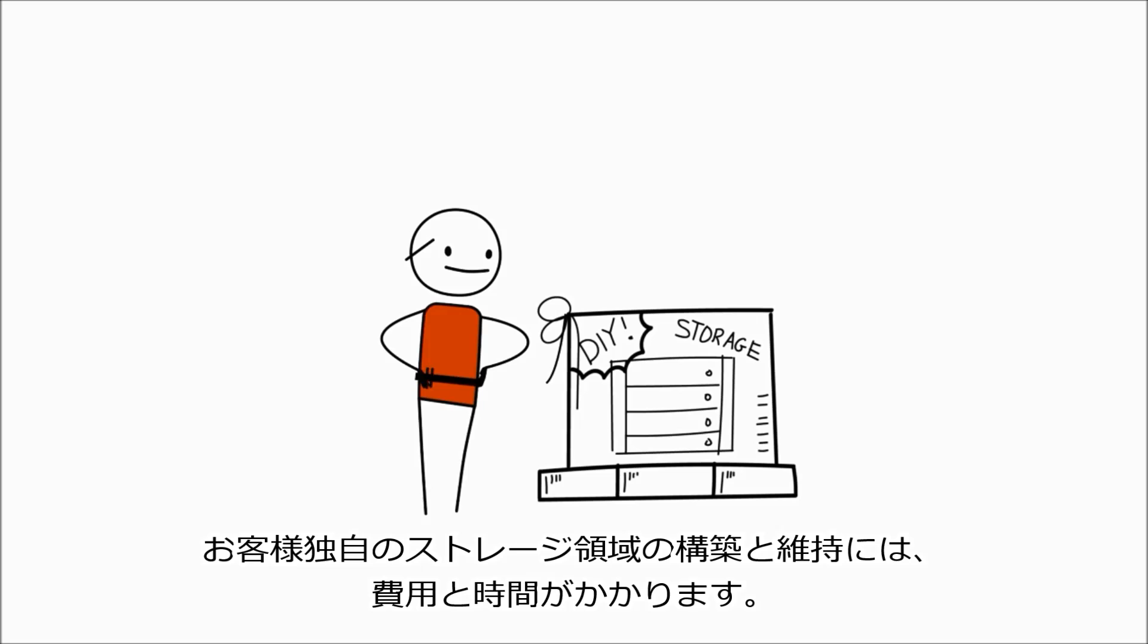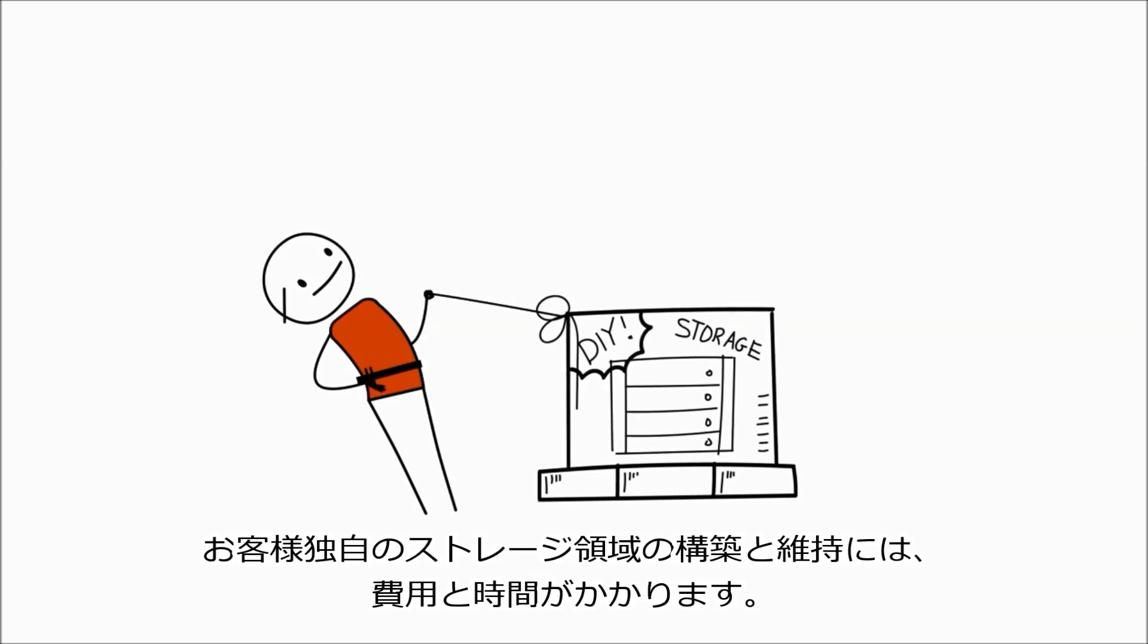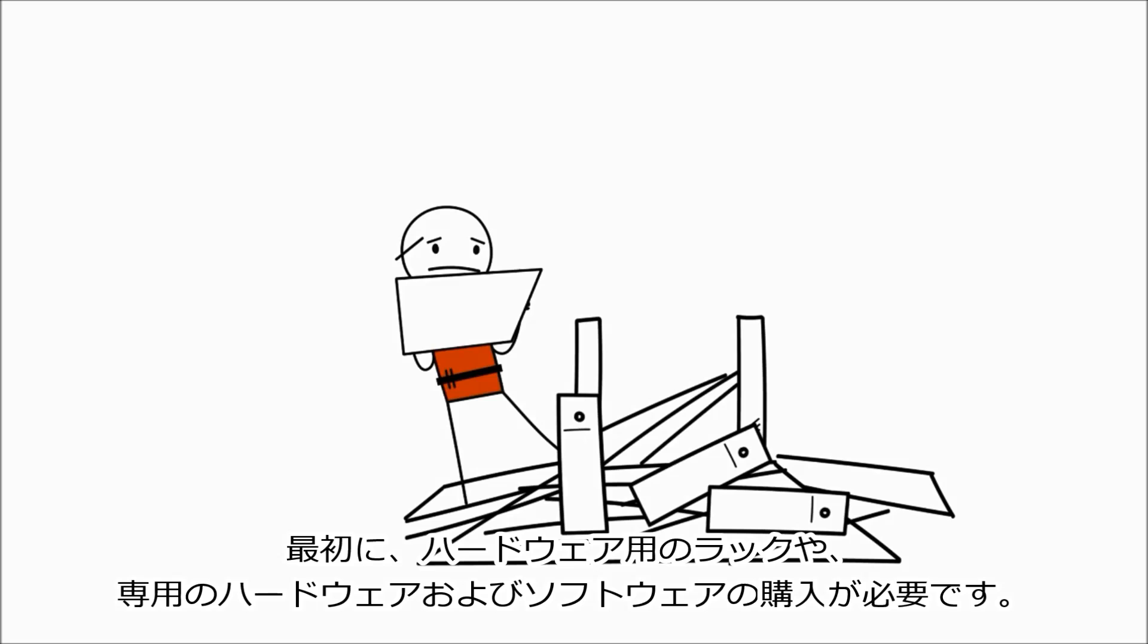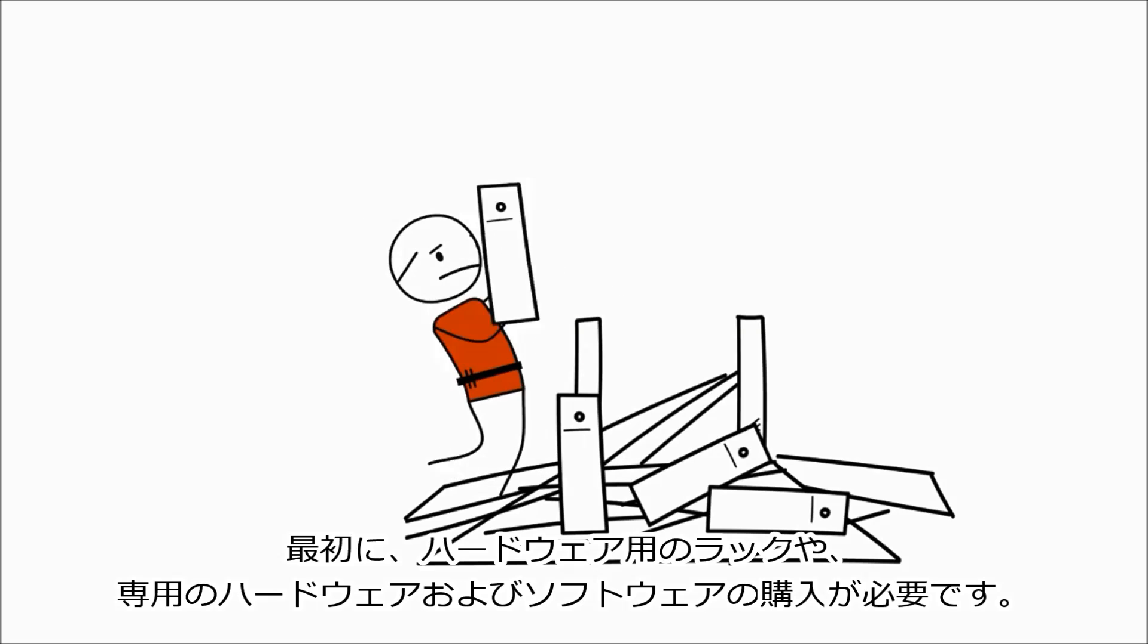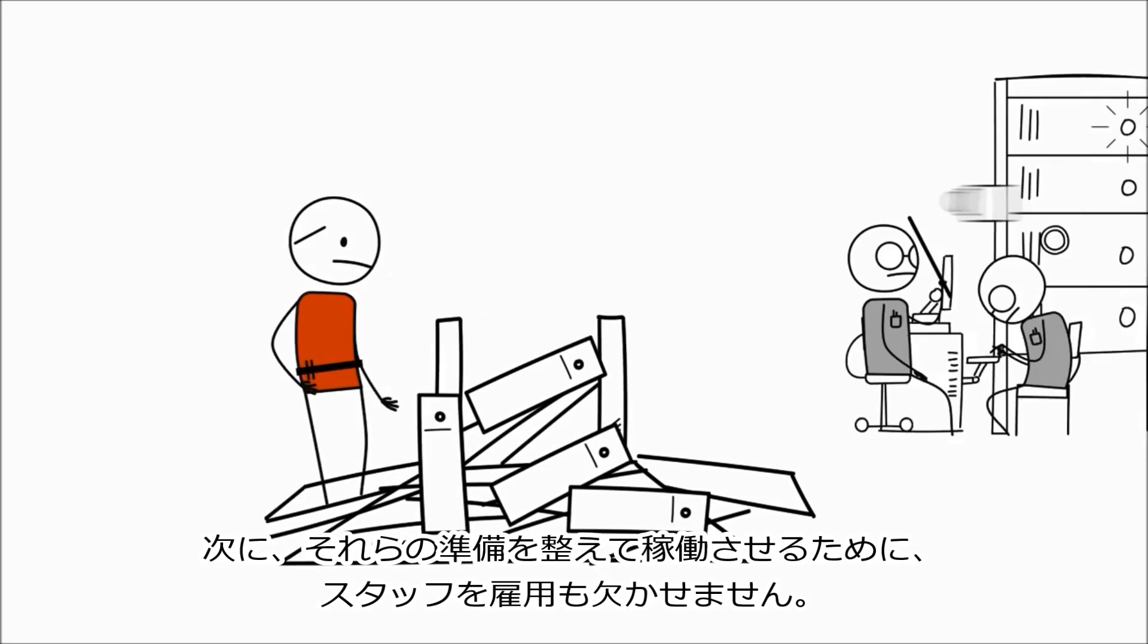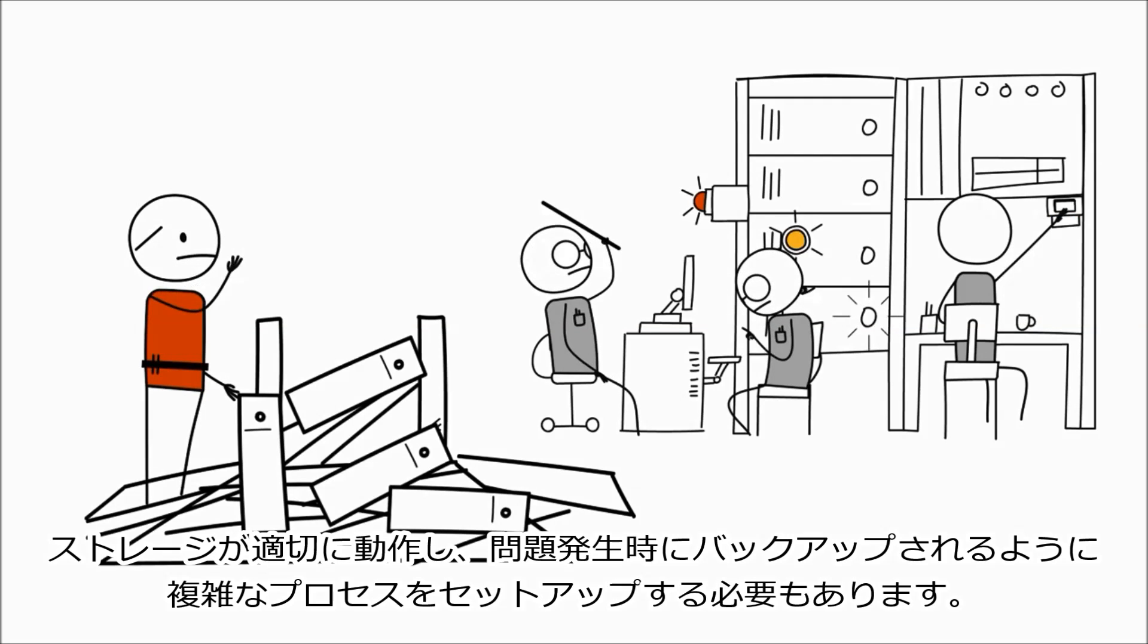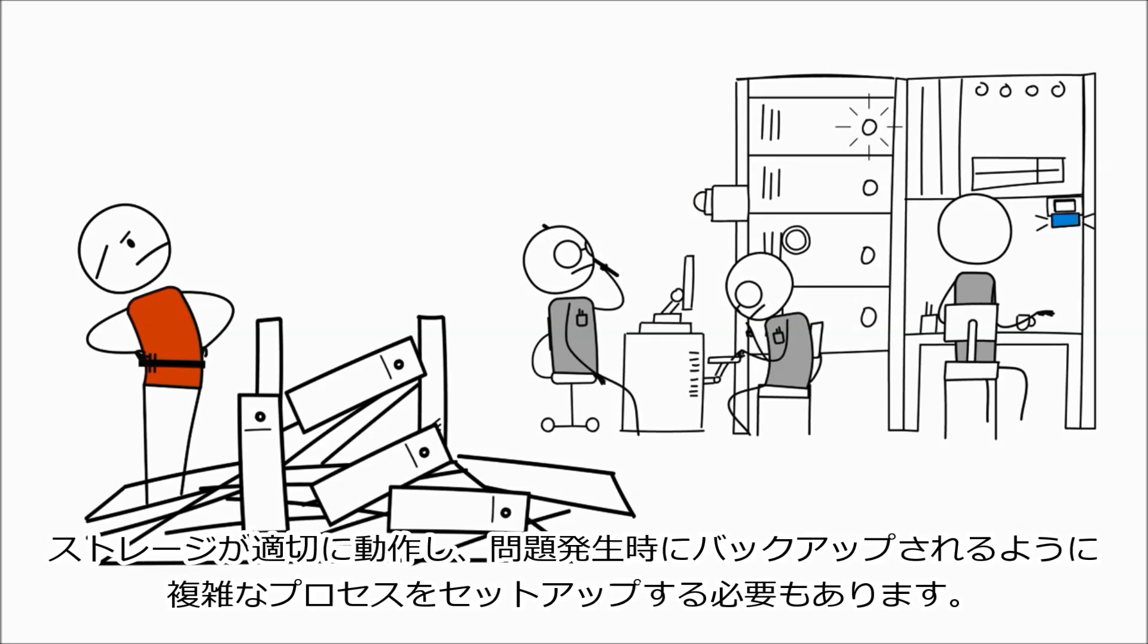Building and maintaining your own storage repository is expensive and time-consuming. First, you have to buy racks and racks of dedicated hardware and software. Then, to get it all up and running, you have to hire staff and set up complex processes to make sure your storage is performing well and backed up in case something fails.